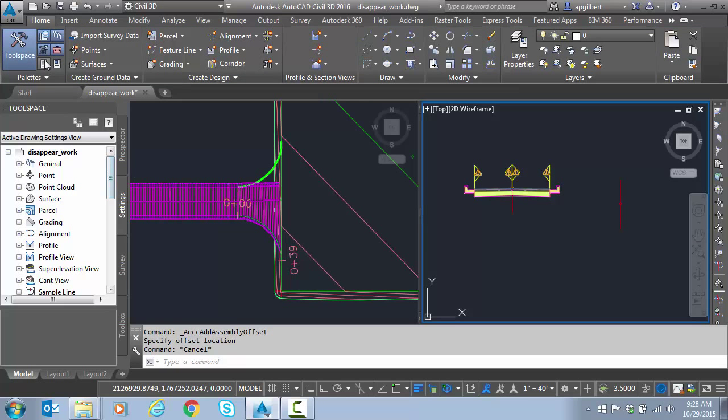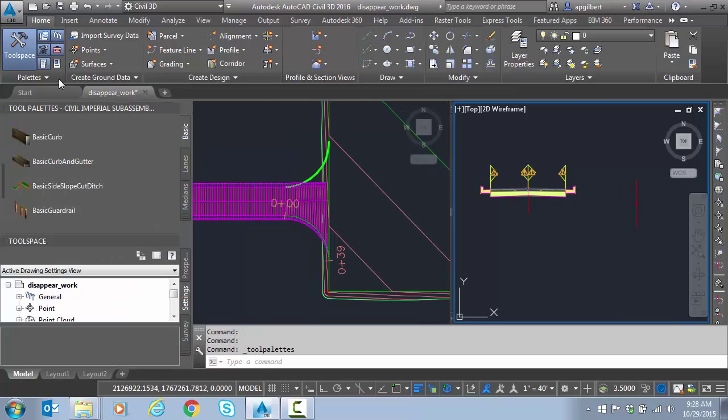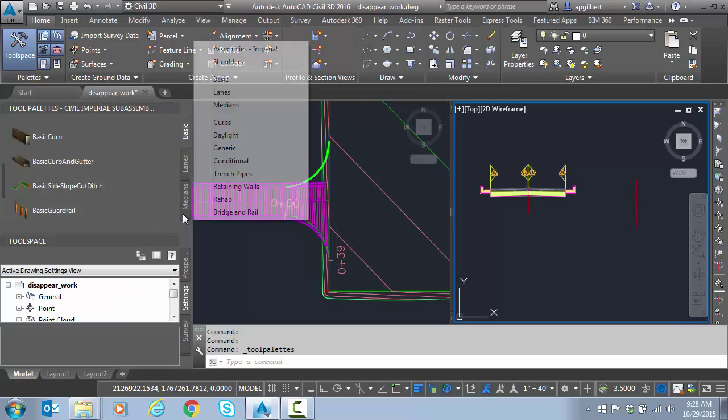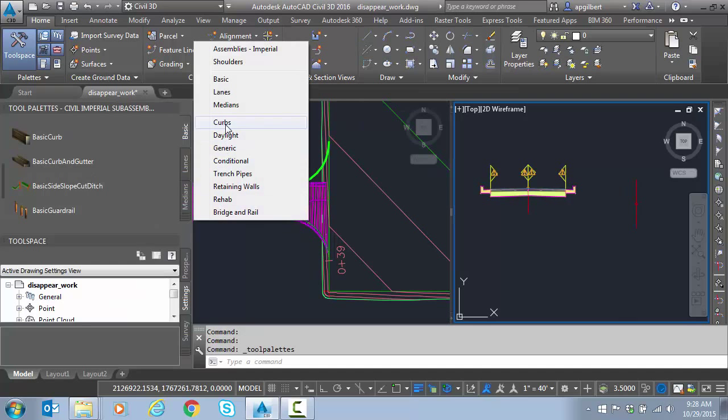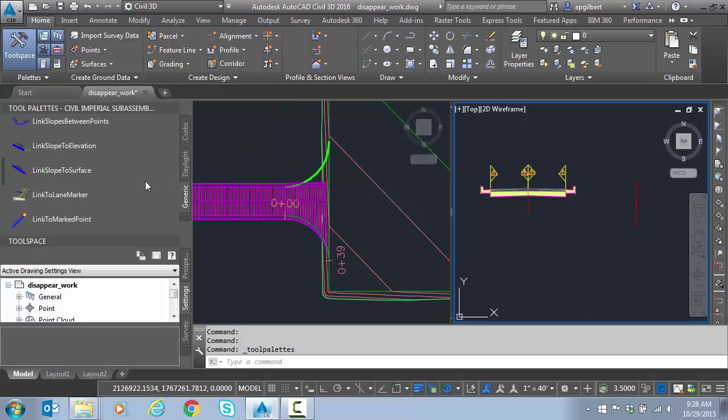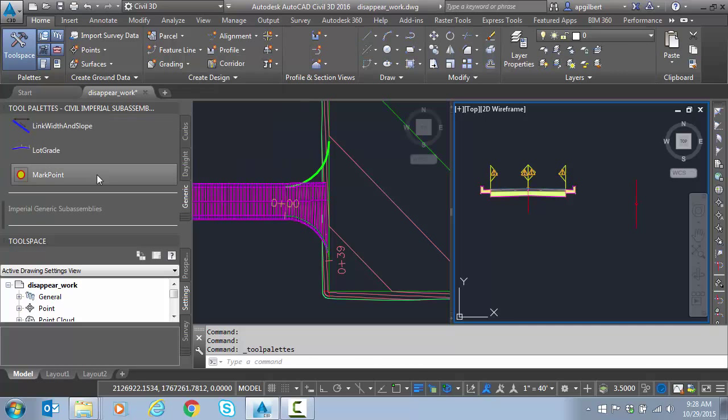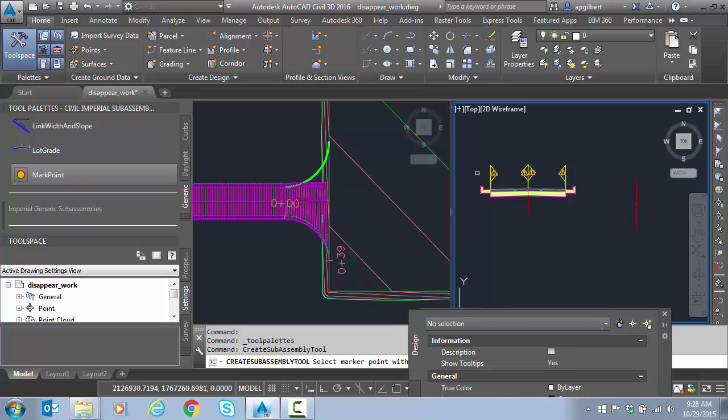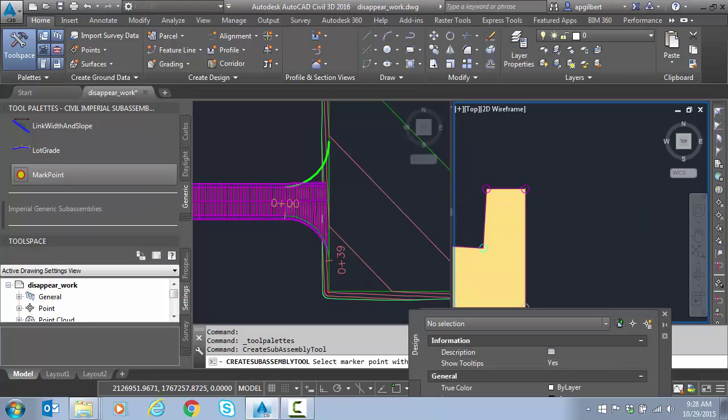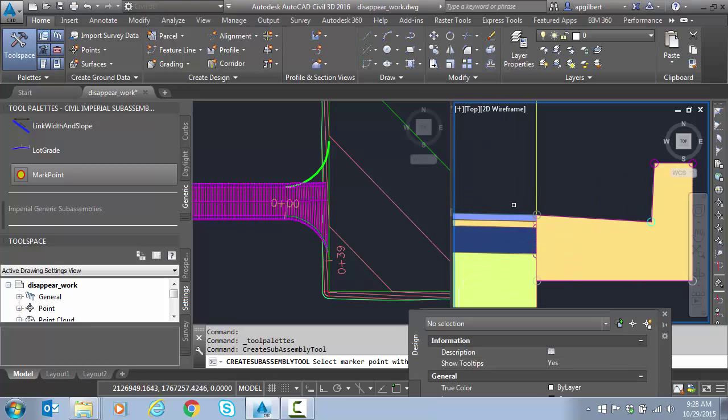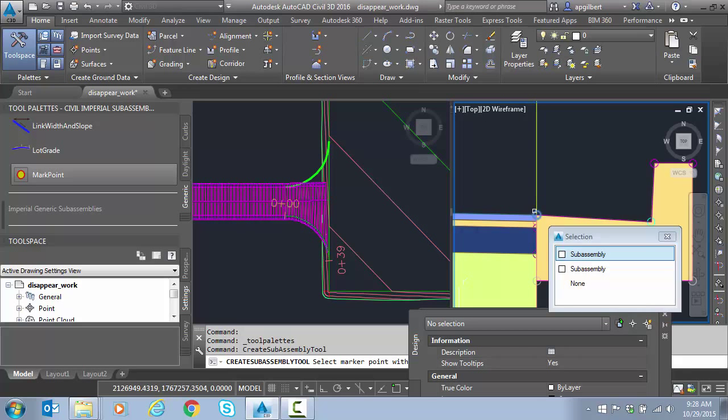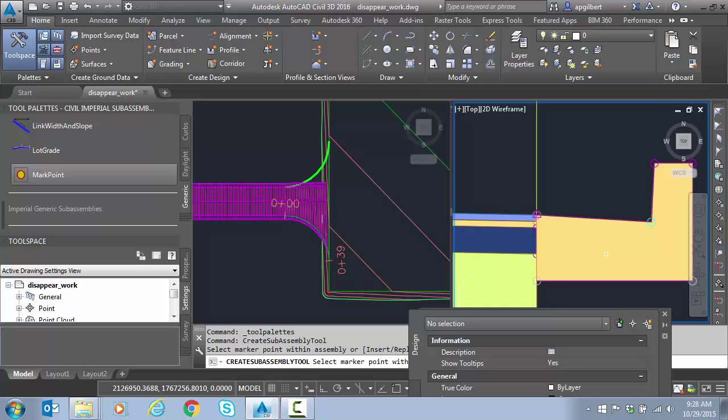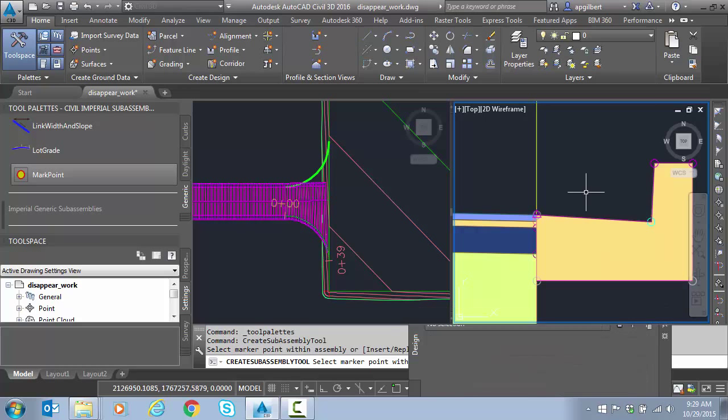I'm going to go to the tool palettes, go down to Generic, and we'll go down to mark point. What I'm going to do is mark a point right on this edge of pavement.